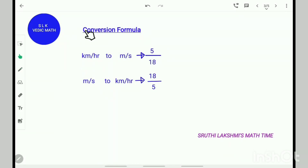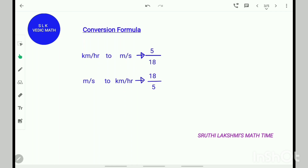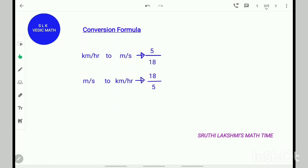Let's see how to remember the conversion formula easily. To convert kilometers per hour to meters per second, multiply by 5/18. Meter is less than kilometer, so the lesser number goes on the numerator — so 5/18. To convert meters per second to kilometers per hour, multiply by 18/5. Kilometer is greater than meter, so the greater number goes on the numerator — so 18/5. This is how we can remember the conversion formula easily.